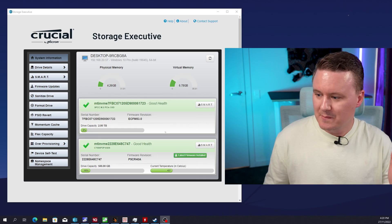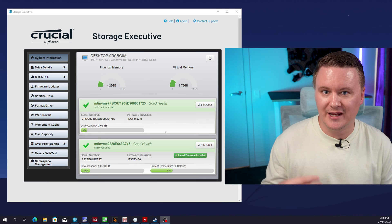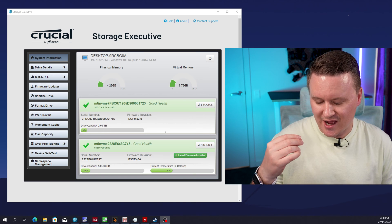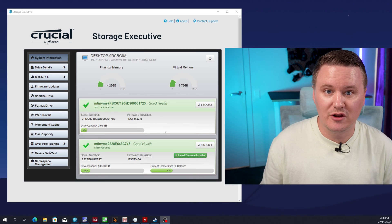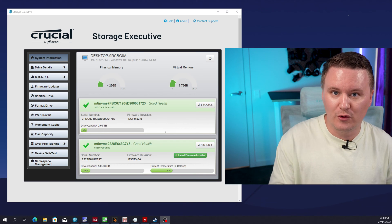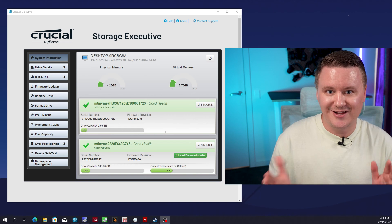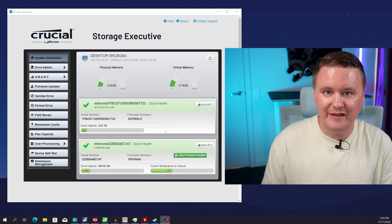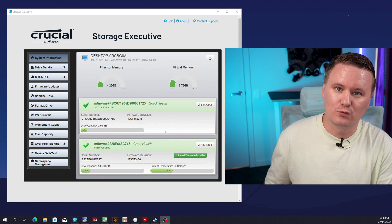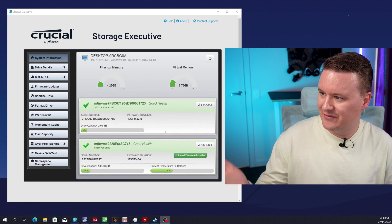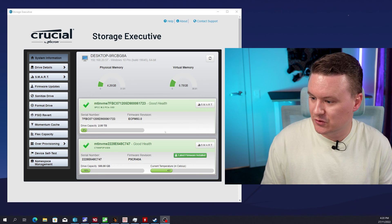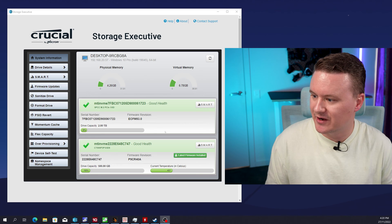Alrighty so the drive is installed we've done a fresh install of Windows we've ran all the benchmarks and it's time now to share with you those results. Now before I do that I just wanted to also show you this storage executive software from Crucial because once I downloaded it it actually gave me a notification to say there was new firmware for the drive and I did apply that firmware before running all of the benchmarks but this piece of software from Crucial was actually quite useful.